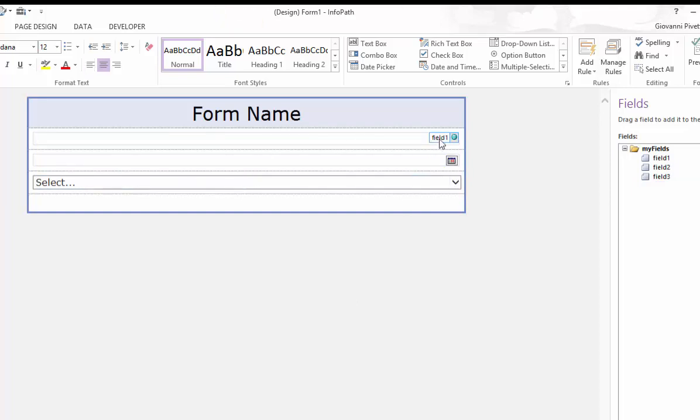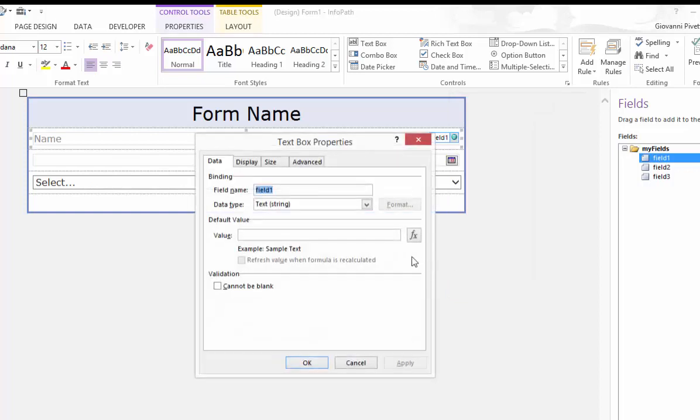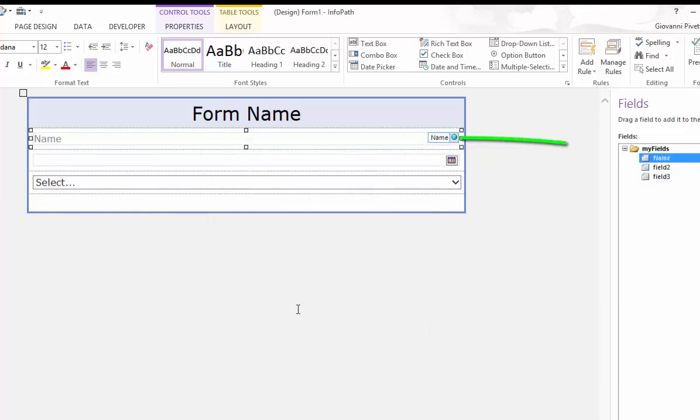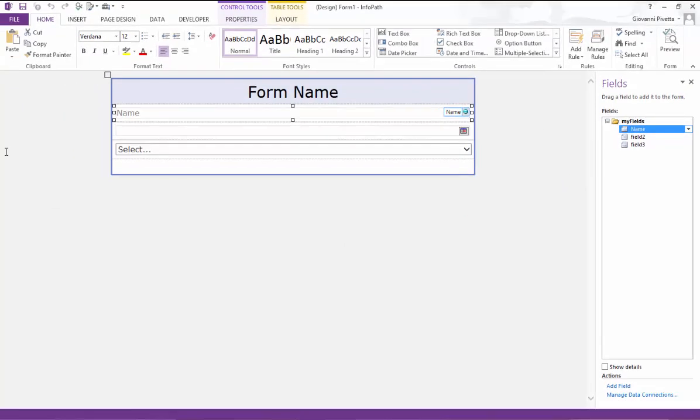You may have noticed that each control corresponds to a field name. You can change this by right clicking the control, going to properties and changing the field name. This makes it easier to spot and is more organized when you have a lot of controls.